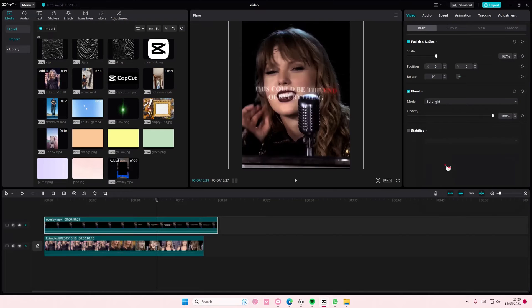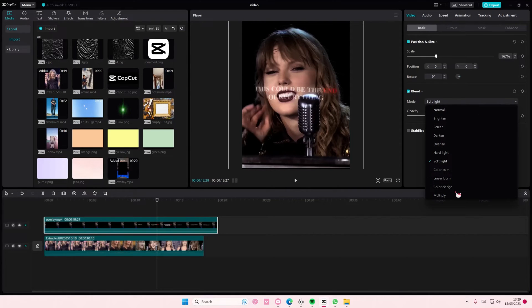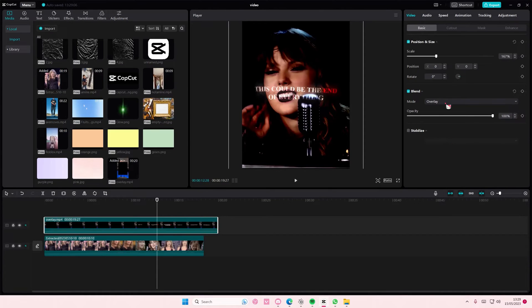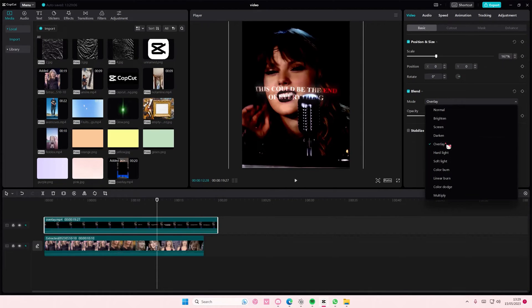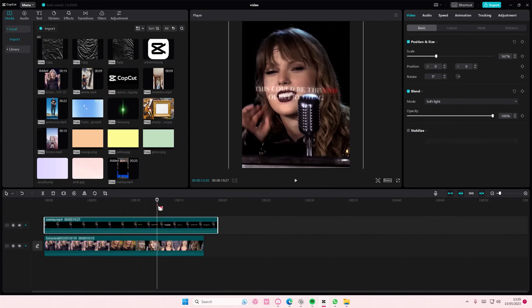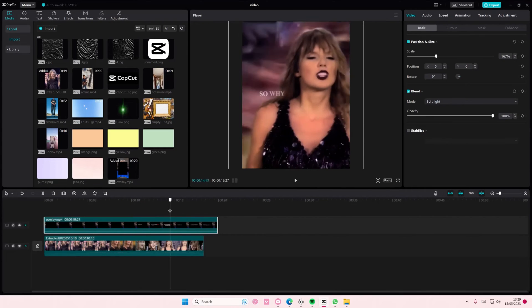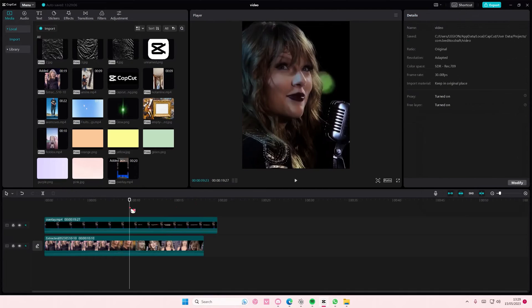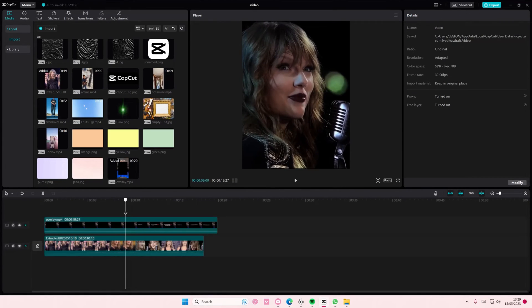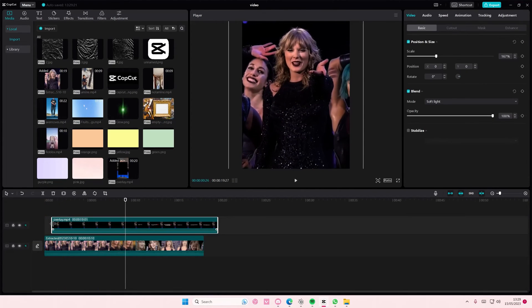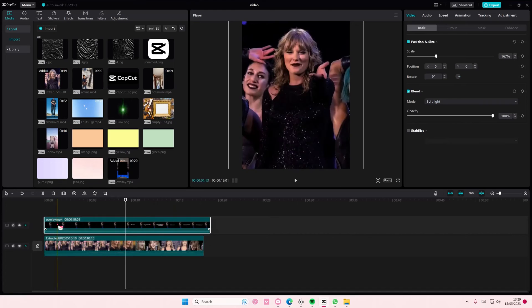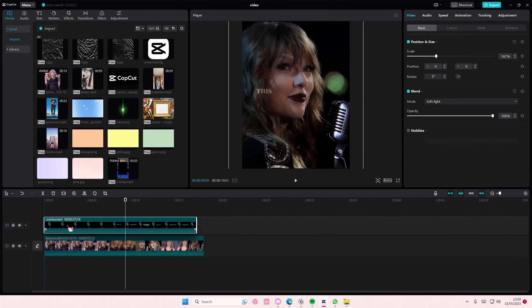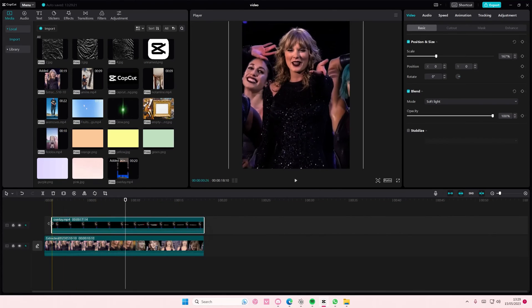Using Brighten or Screen does remove a little bit of the glow effects, but that's just how it is. You can also use Soft Light or the Overlay blend mode, but be aware your video will be affected. Choose Brighten, Screen, or Soft Light — and just adjust it a little bit. This is what it will look like at the end.